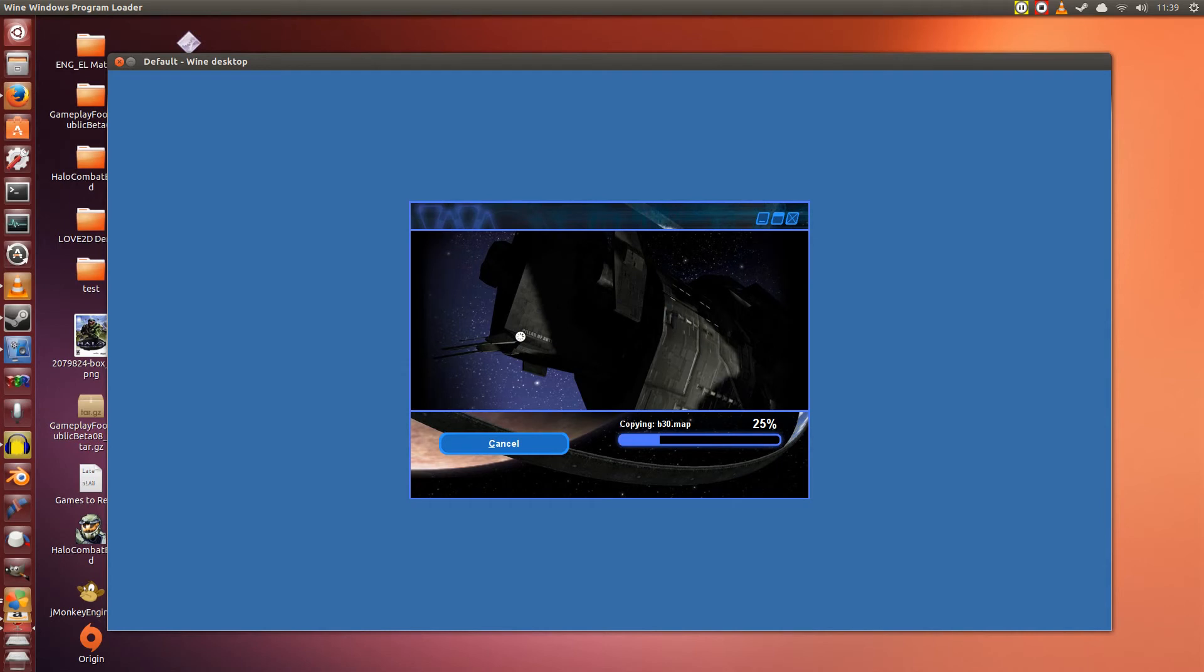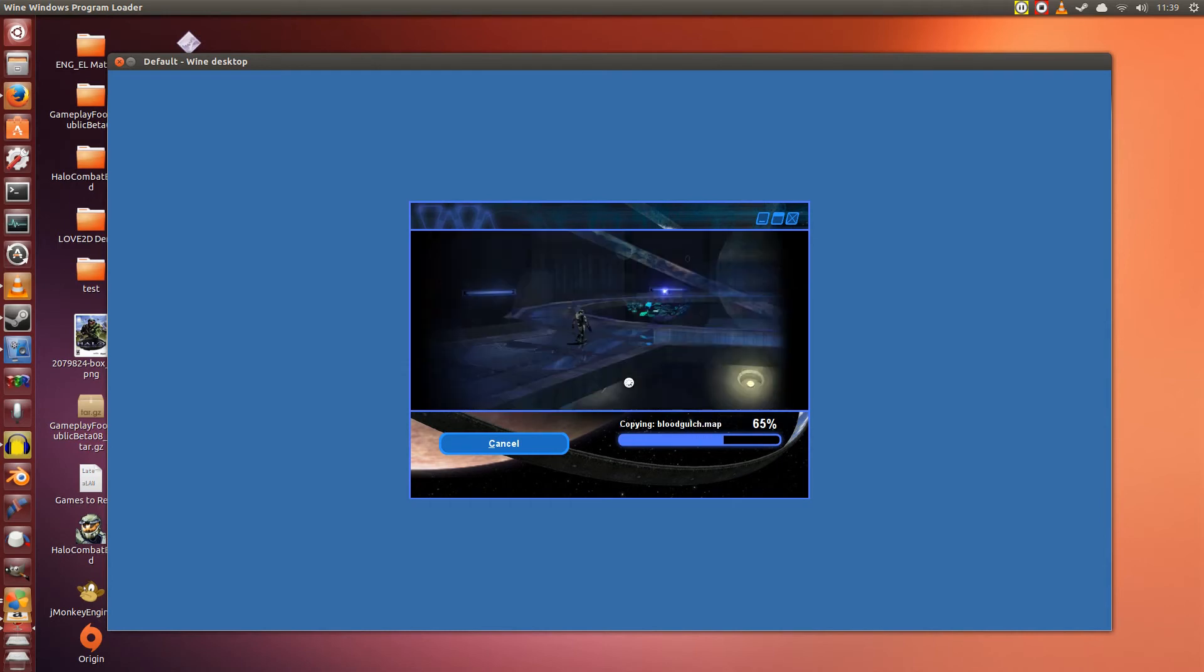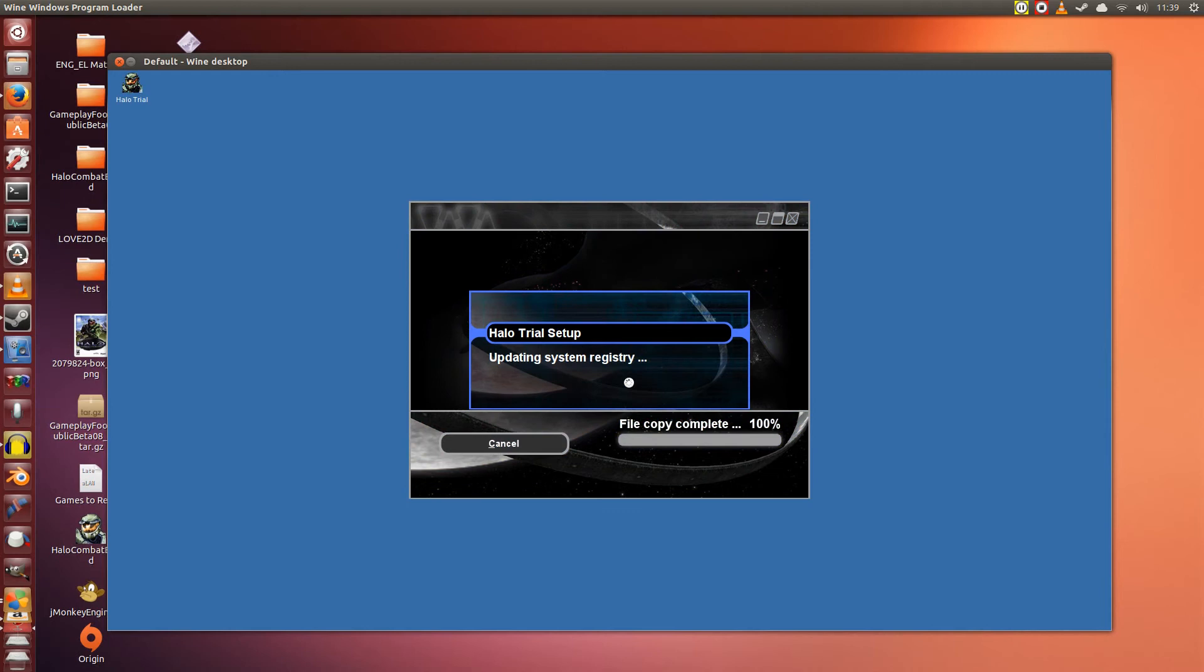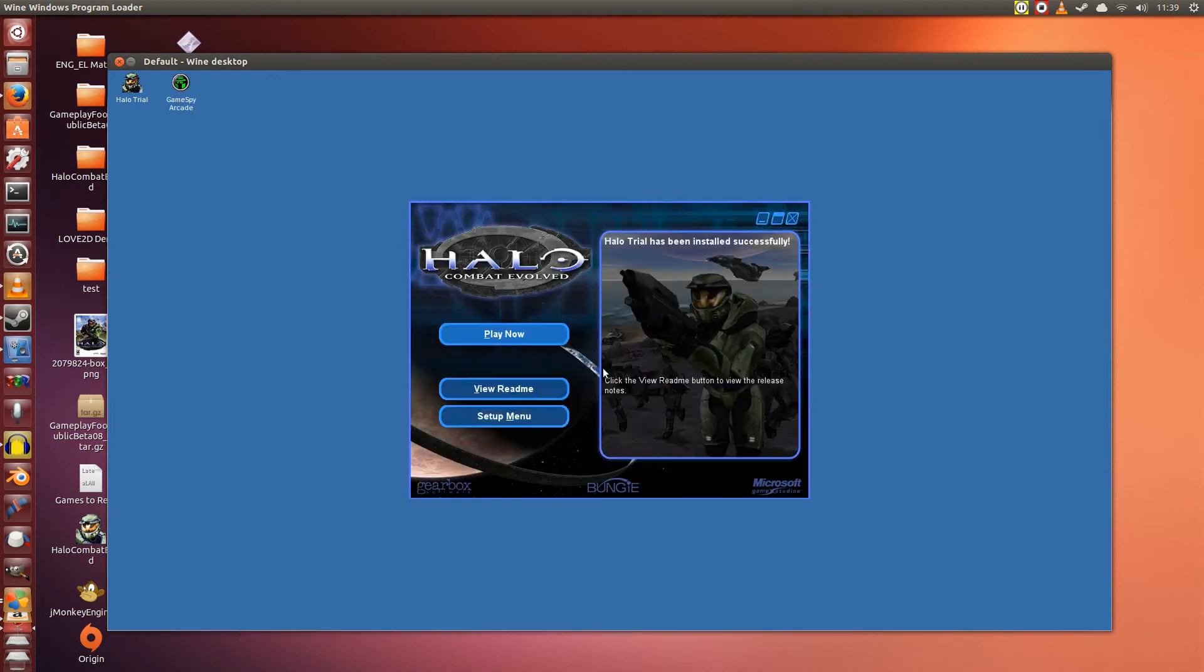Since this is the trial version, it will install pretty fast. If you're installing the full thing, it will be a bit longer. Since the game is still going for $20, with how old it is and a dying multiplayer, I don't really feel like purchasing it, especially not since this is a Windows only game.